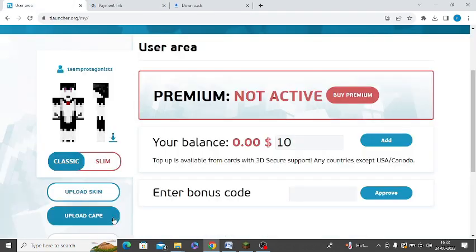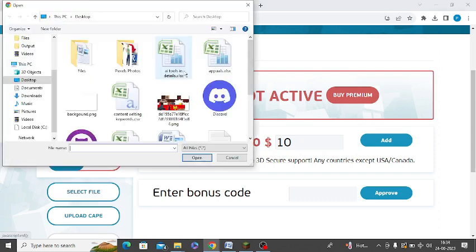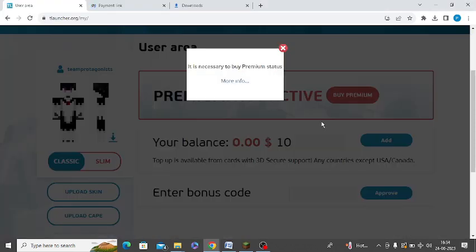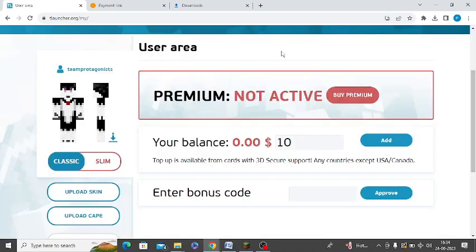After that you can simply click on upload and from here you can upload your skin. Simply click on this and upload it. After adding your money you can see it is asking for premium status. You need to buy it - for HD skin you need to pay some money.